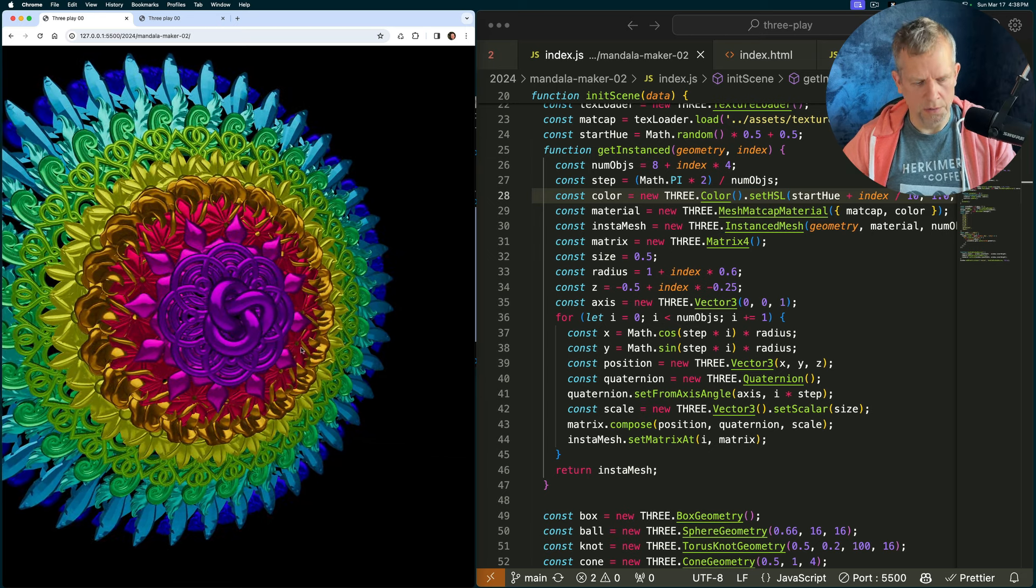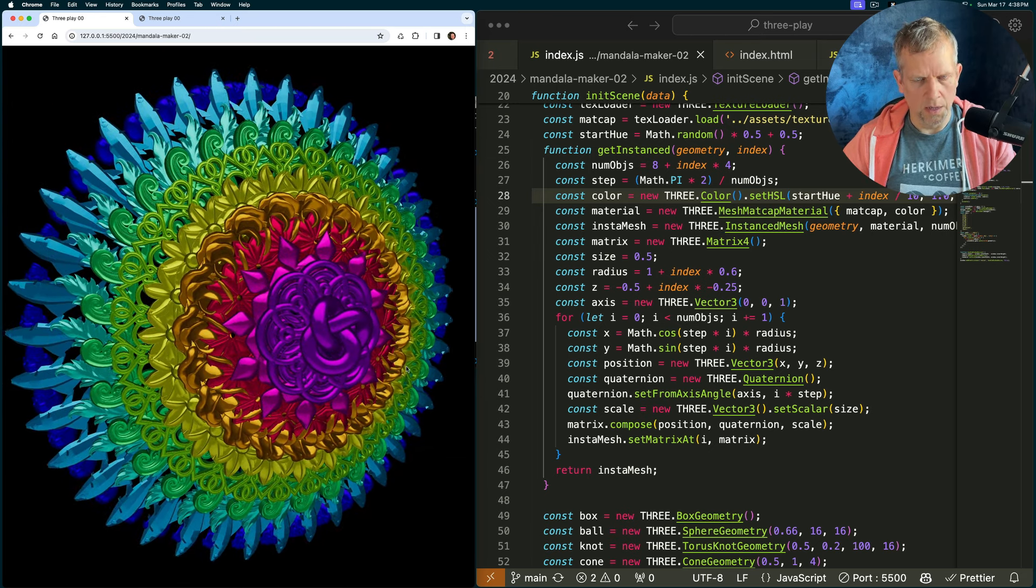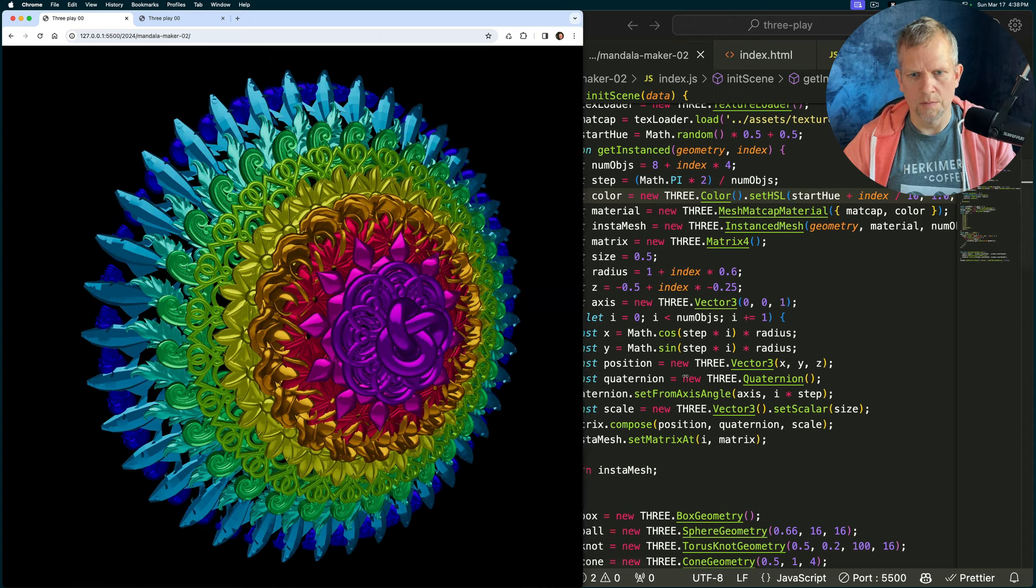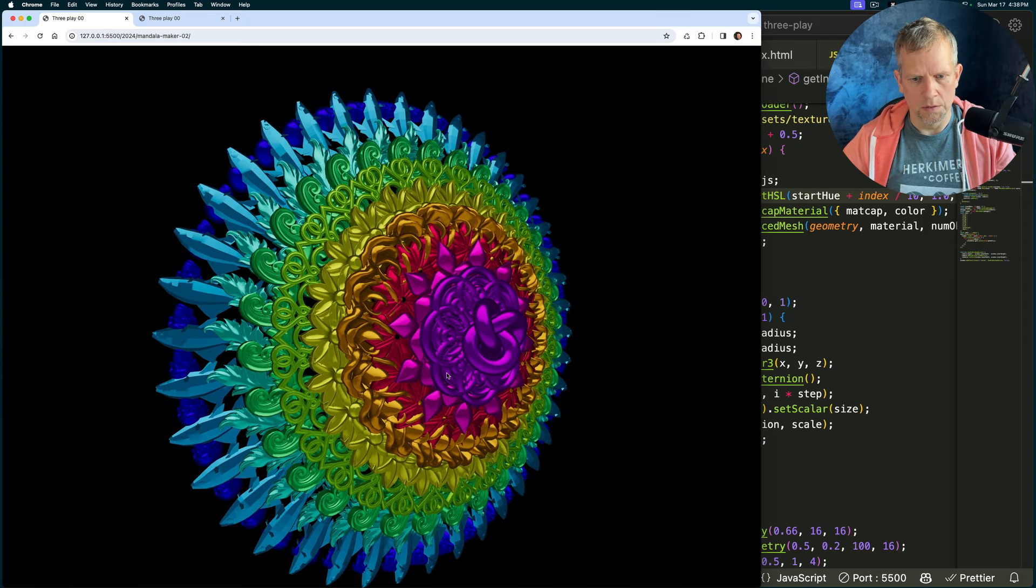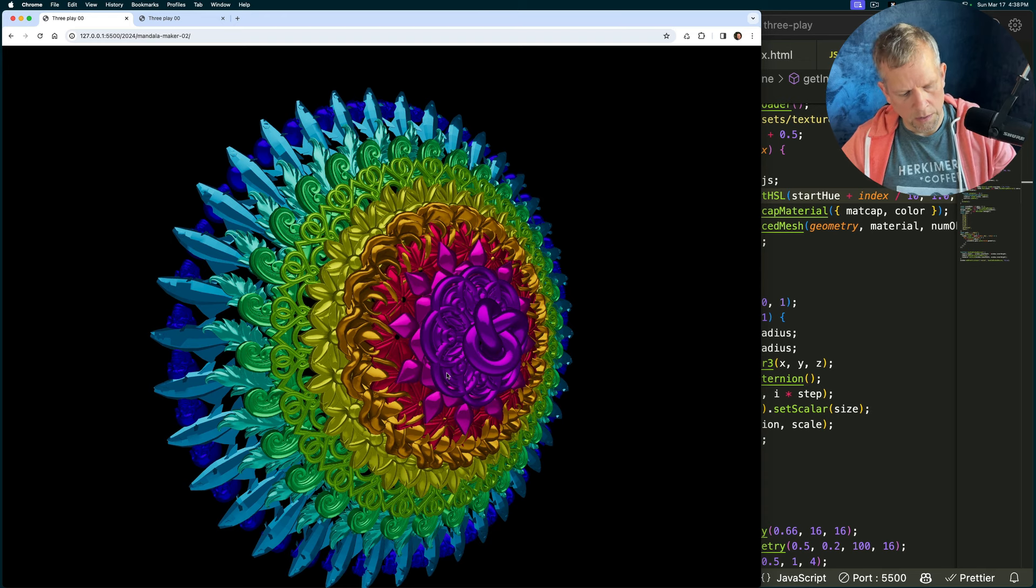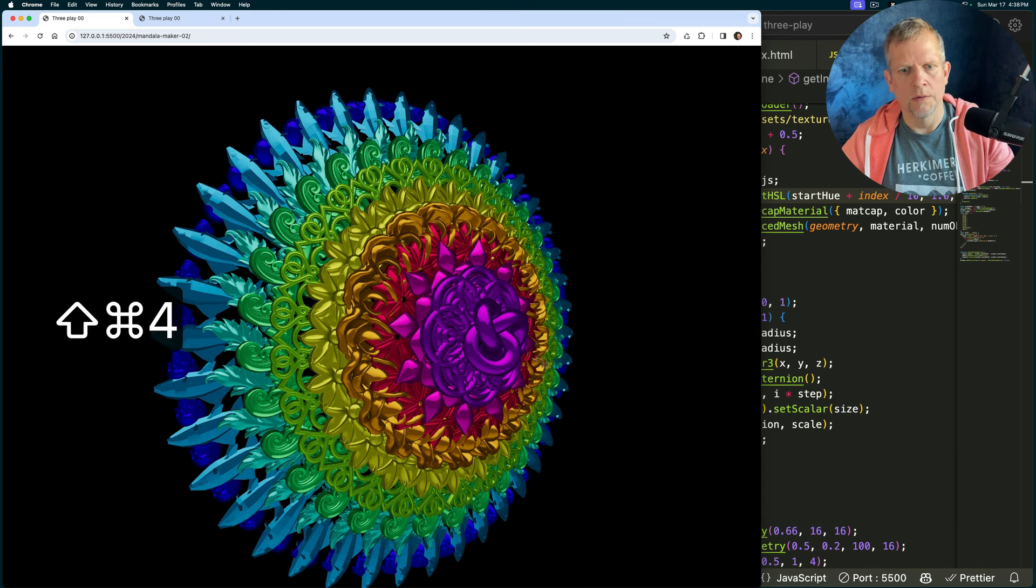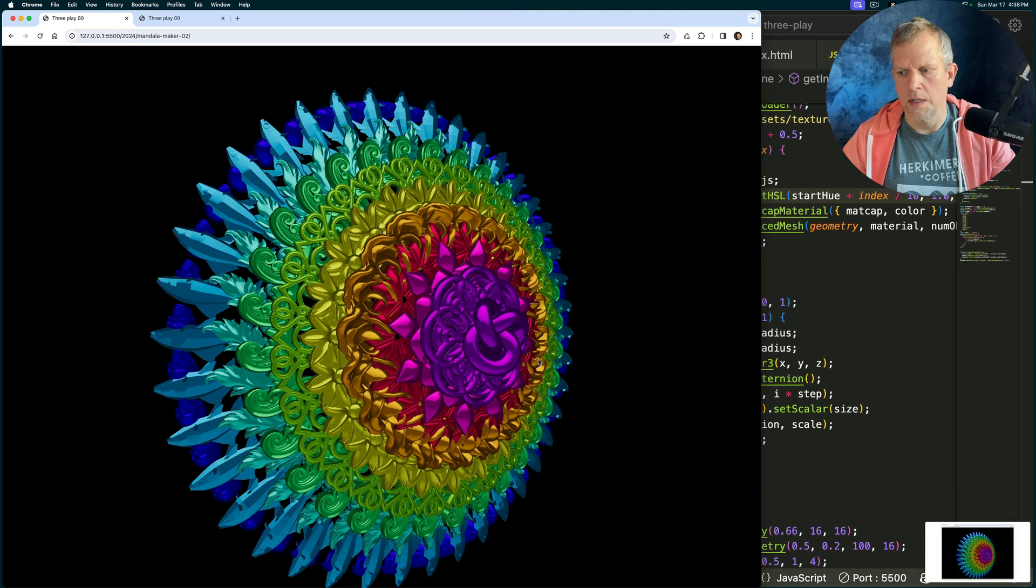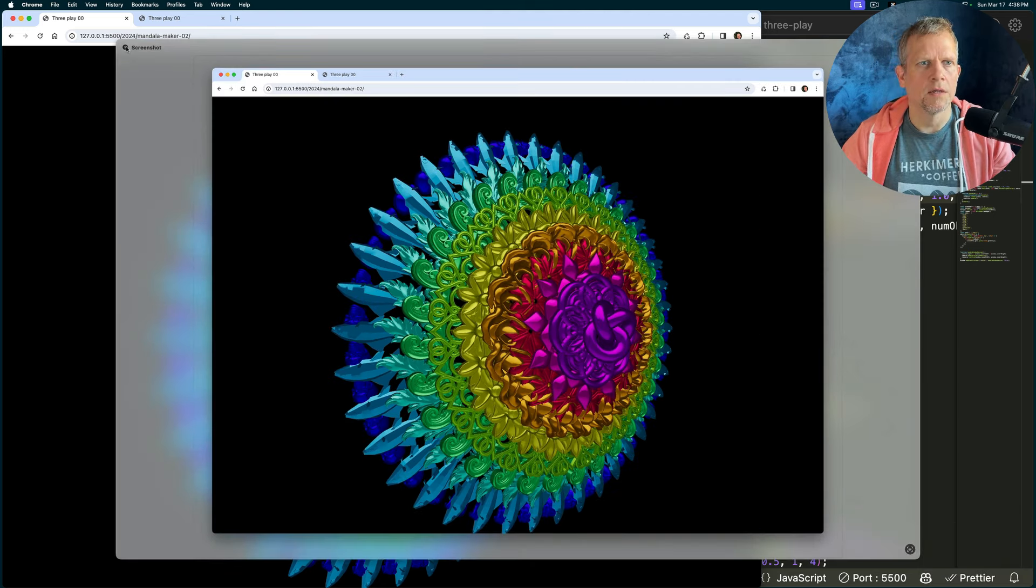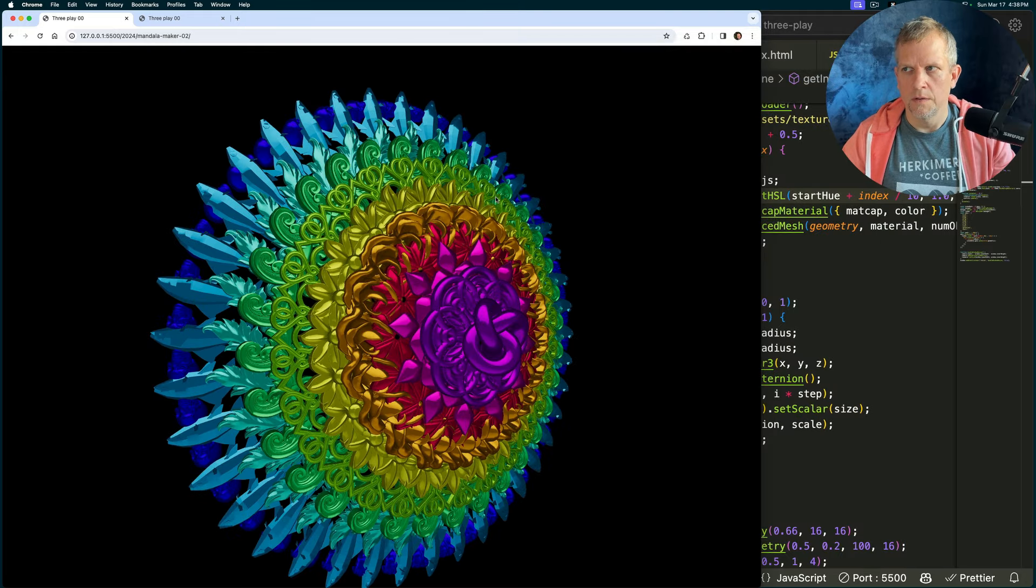If you like what you see you can take a screenshot. I'm going to make this bigger and zoom in just a little bit and then command shift four press the space bar and then click and that will save a screenshot and you can use that. So yeah.